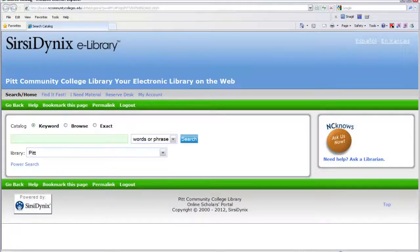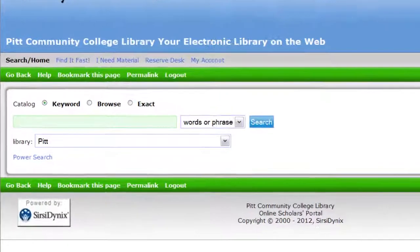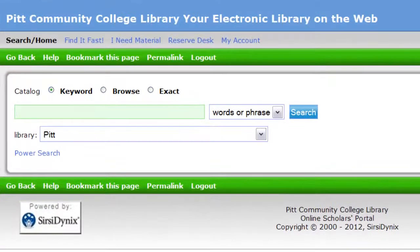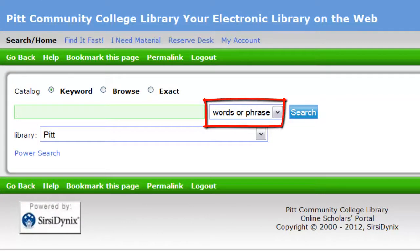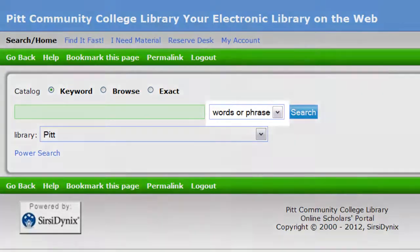In the text box, you can type a word or phrase. The default search is set to words or phrase, which means that the catalog will search for the exact word or words that you type in the text box.